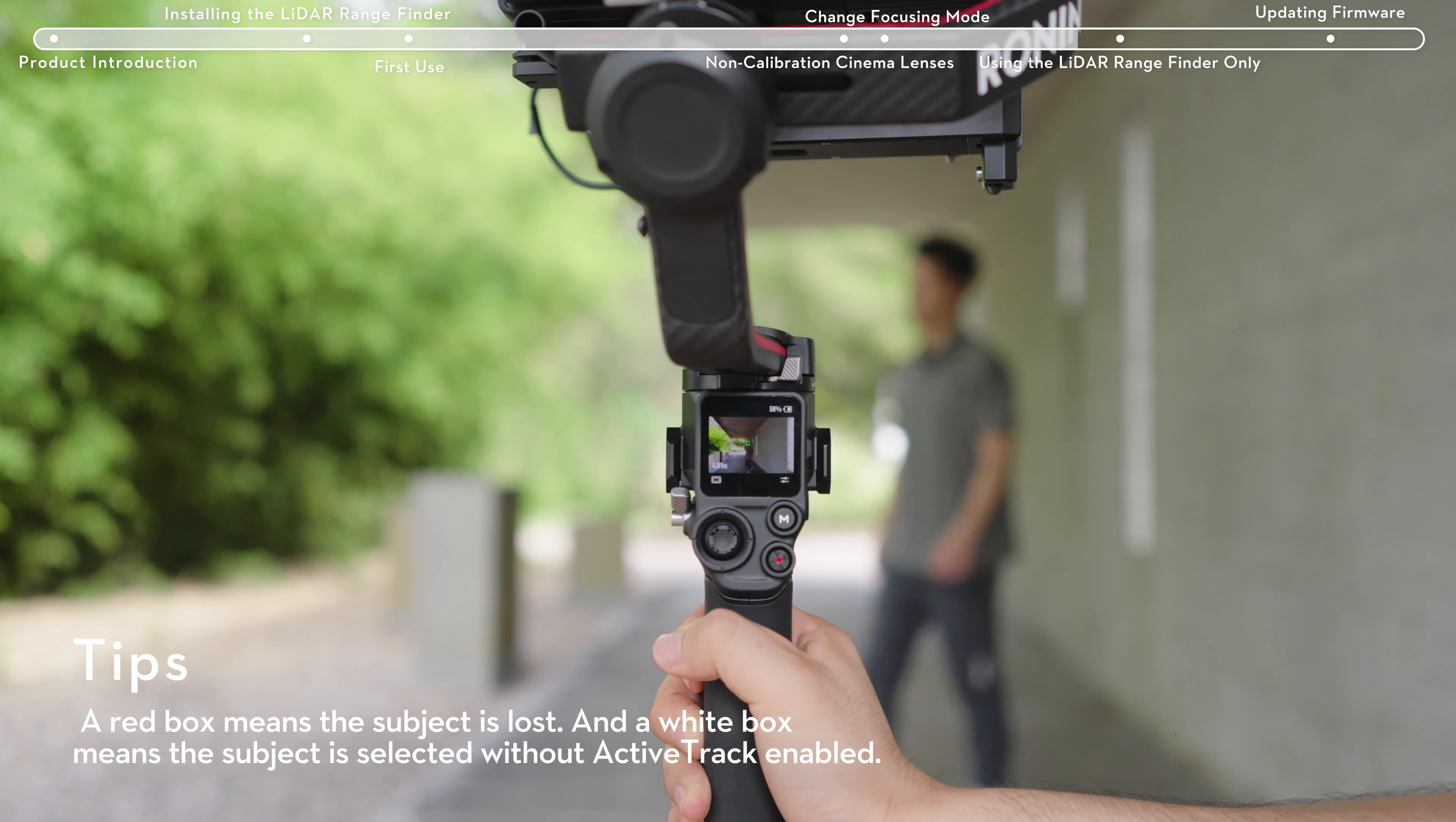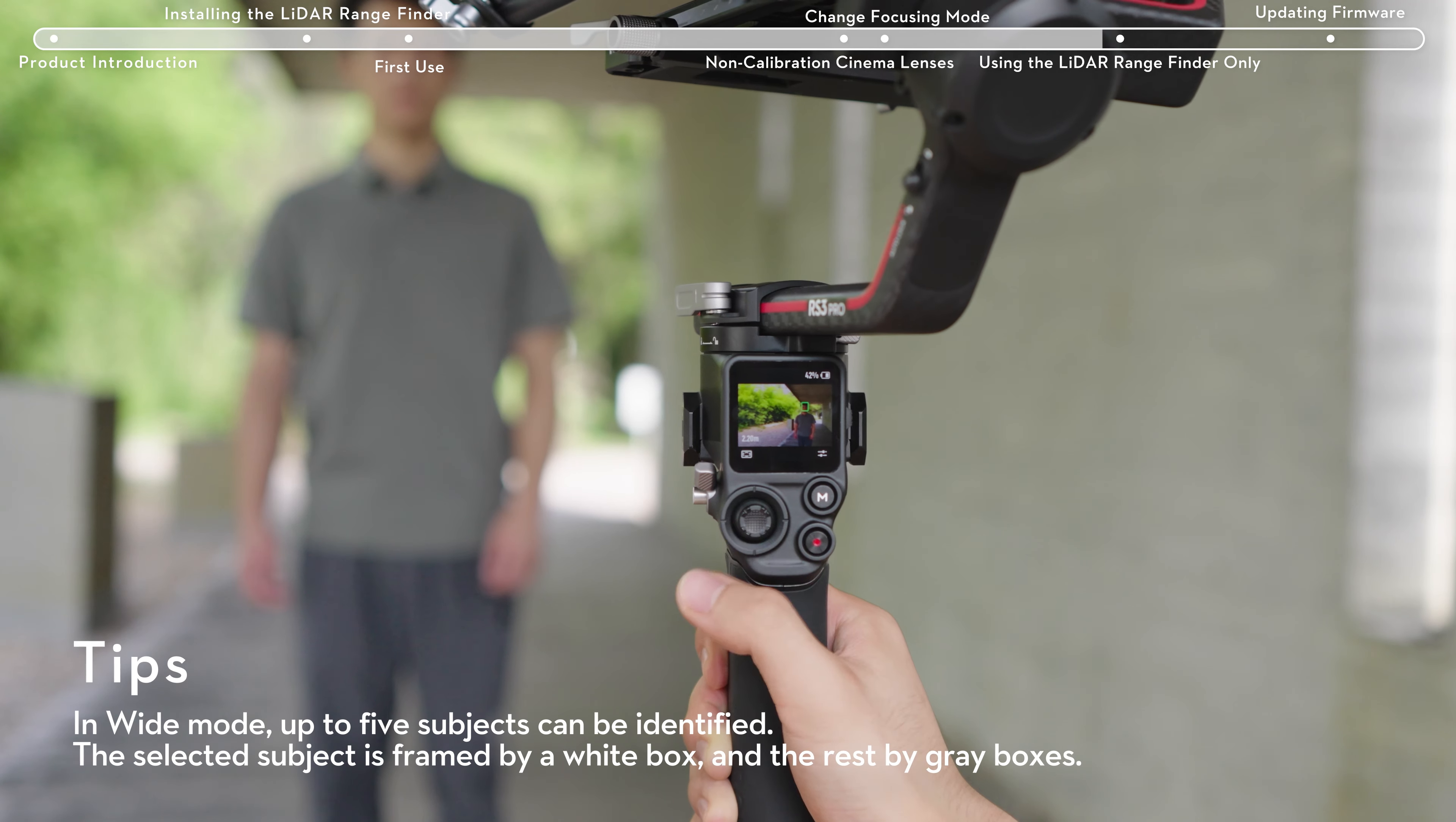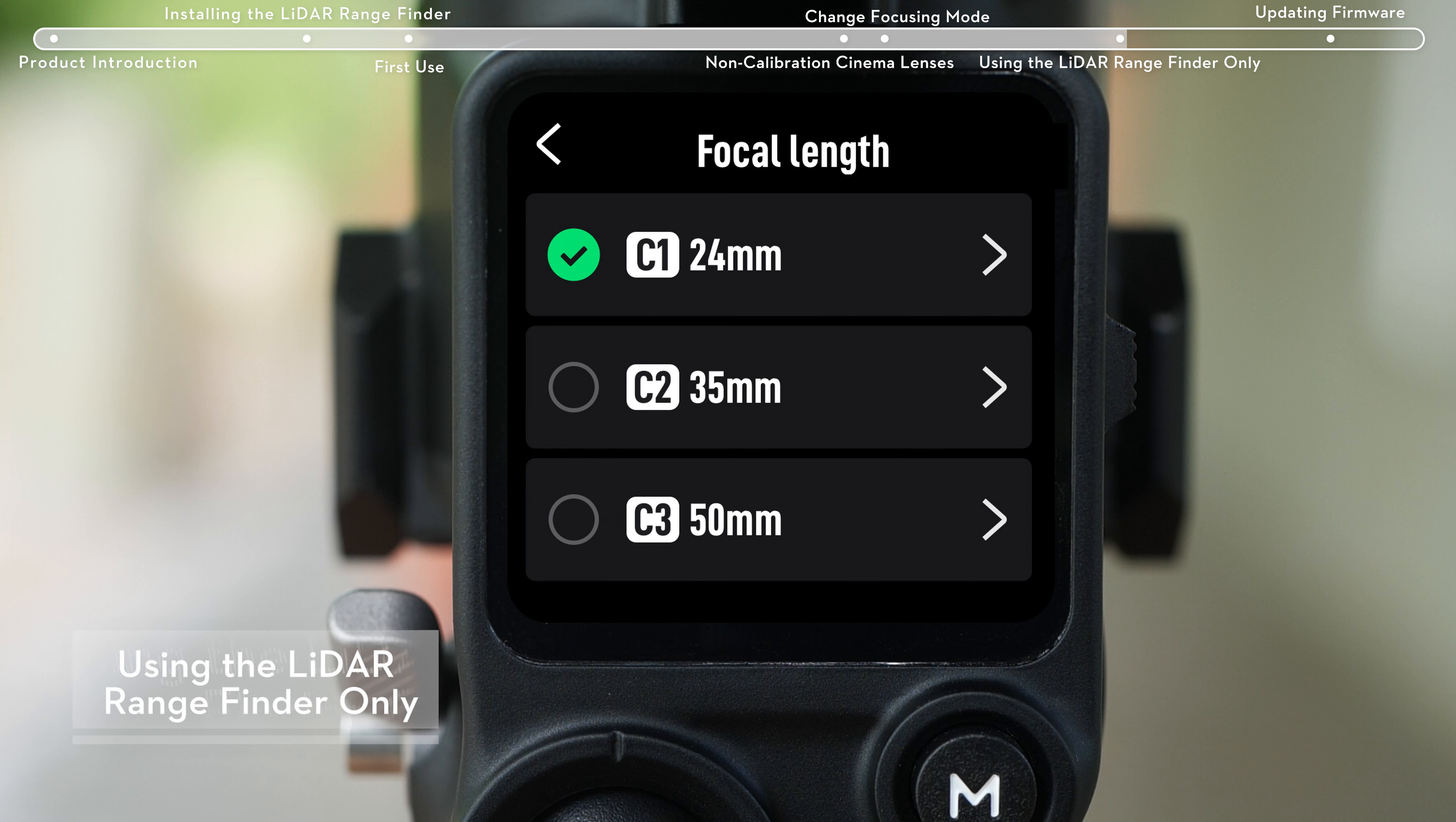When ActiveTrack is enabled, a green box means the subject is recognized and tracked. You can also control the joystick to adjust composition. The LiDAR rangefinder can be used without DJI RS3 Pro.